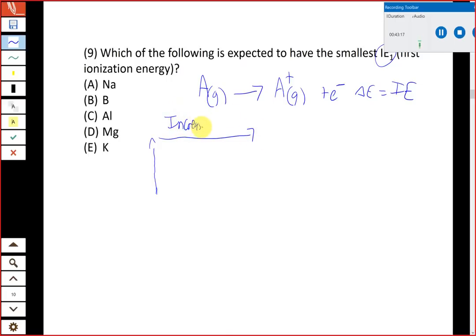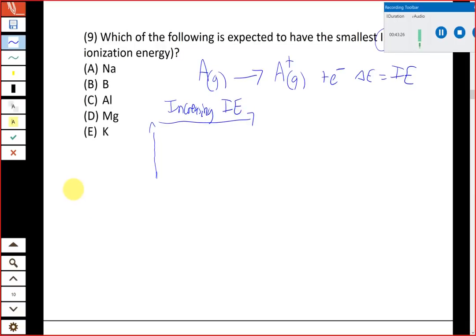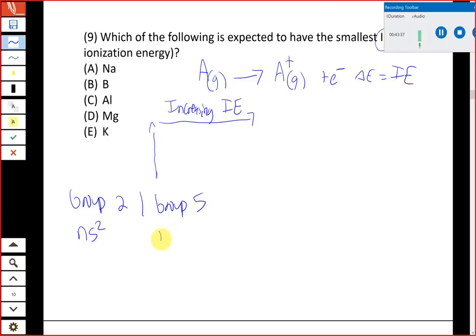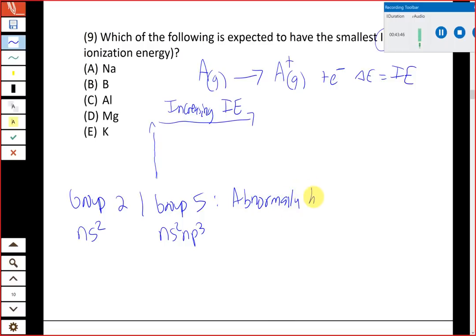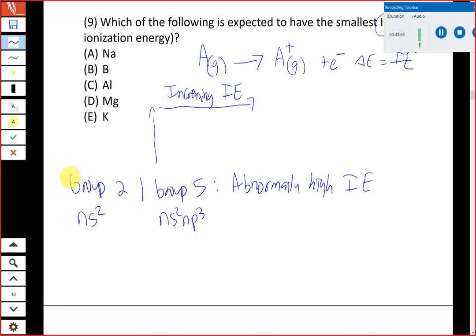Ionization energy increases from bottom to top and from left to right on the periodic table. However, there are a couple of breaks in the trend: Group 2 (the ns² configuration) and Group 5 (the ns² np³ half-filled p subshell) have abnormally high ionization energies — higher than the group to their right — even though the general trend is left to right. We need to check if those exceptions matter for the elements in this question.